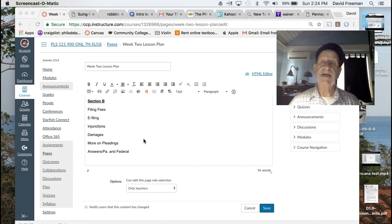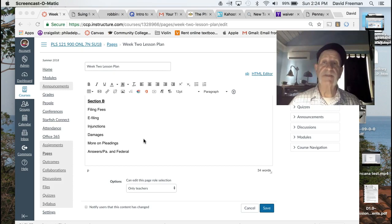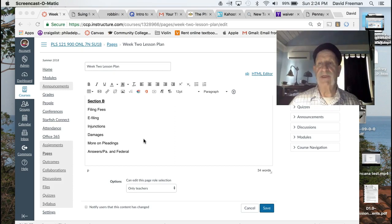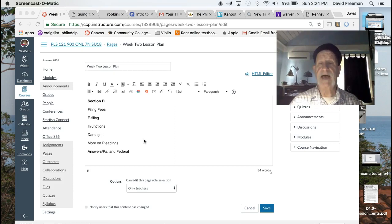We'll start to sneak up on answers, which are responses to the complaint, and we'll start to sneak up on a whole bunch of other responses that you can make to a complaint, which are also pleadings.